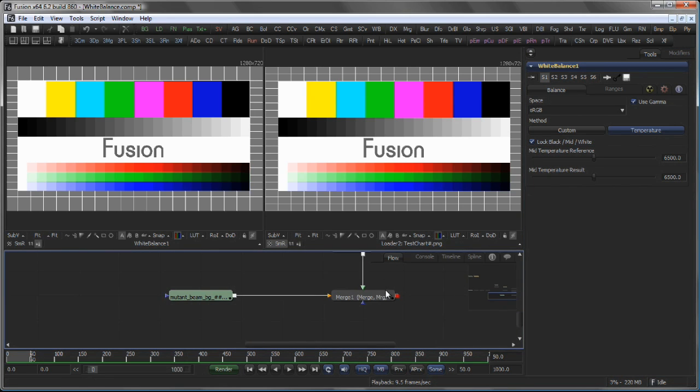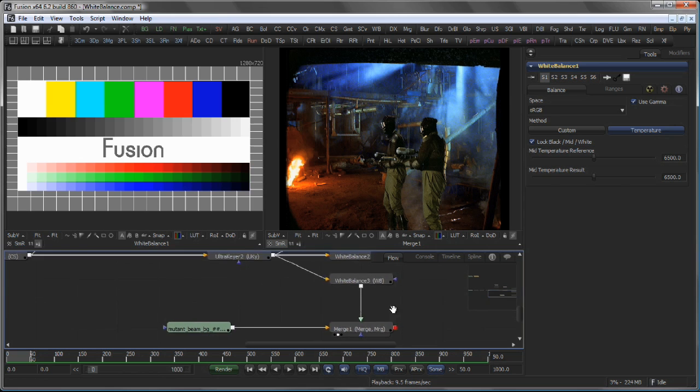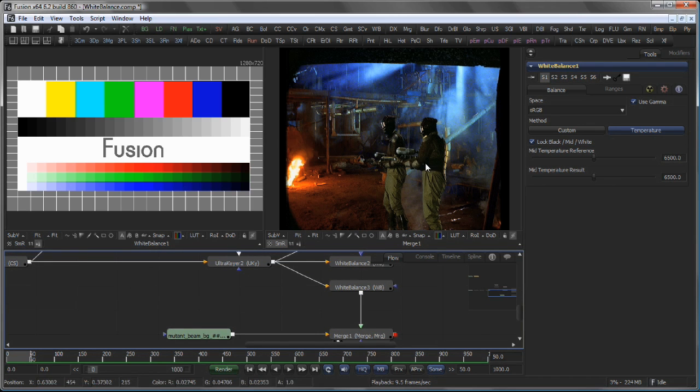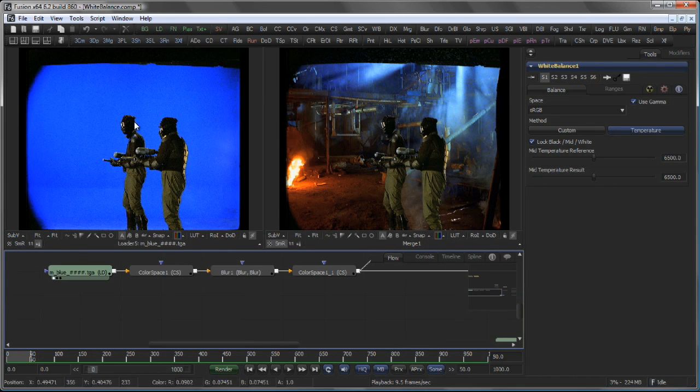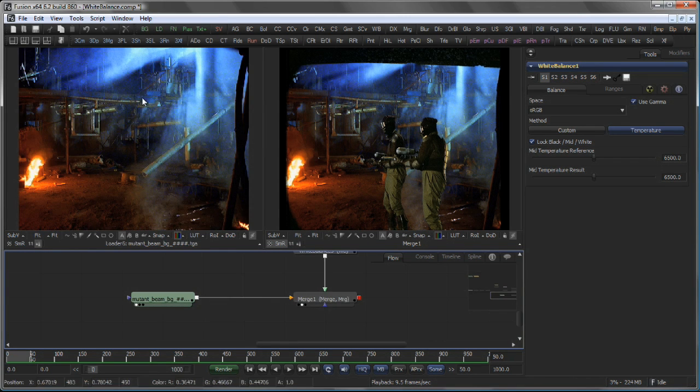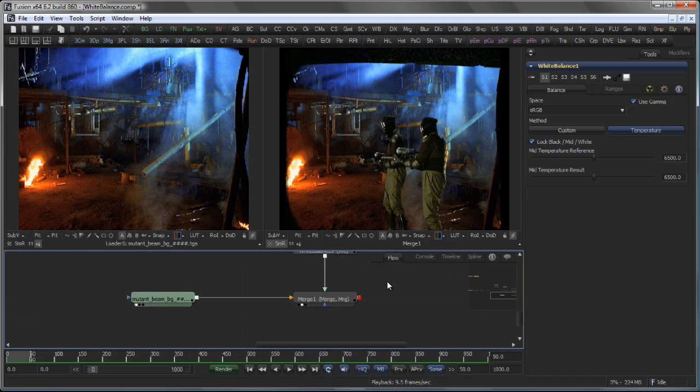Like for example in this case, where we create a composite based on this blue screen shot and this background shot.